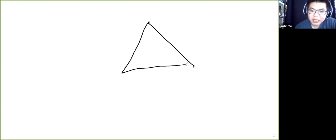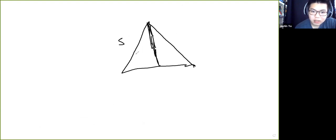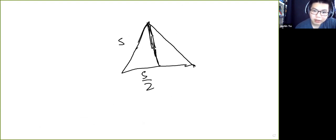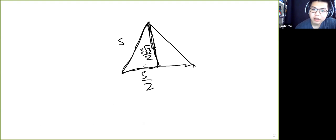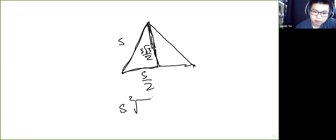For the equilateral triangle with side s, we can use the Pythagorean theorem. The altitude cuts the base in half, giving a height of s√3/2. So the area is (1/2)·s·(s√3/2) = s²√3/4. This will be important when we discuss apothems.